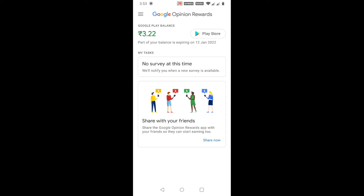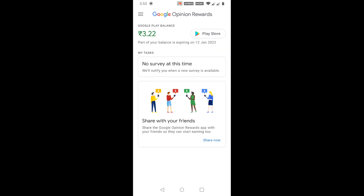You can also see a note under the Google Play balance section which says part of your balance is expiring on 12th January 2022, which means the Google Play balance that I just earned will expire exactly after one year. So keep in mind that the money you earn from a survey will expire after a year.